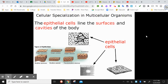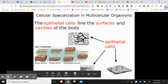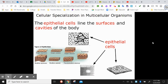Epithelial cells line the surfaces and cavities of the body. There are different types — squamous and cuboidal — but we're not going to get into all those details. Just understand that epithelial cells, skin cells being a good example, line the insides of different parts of your body.